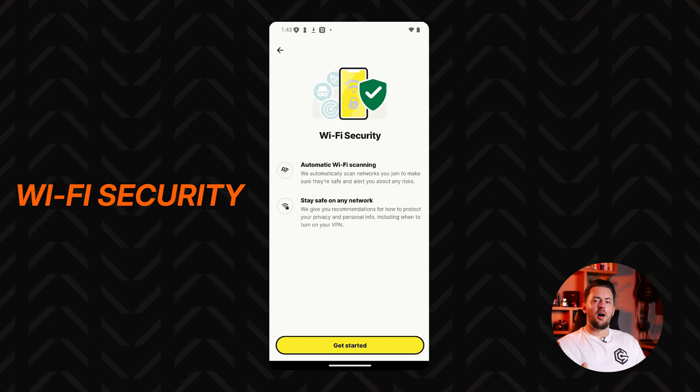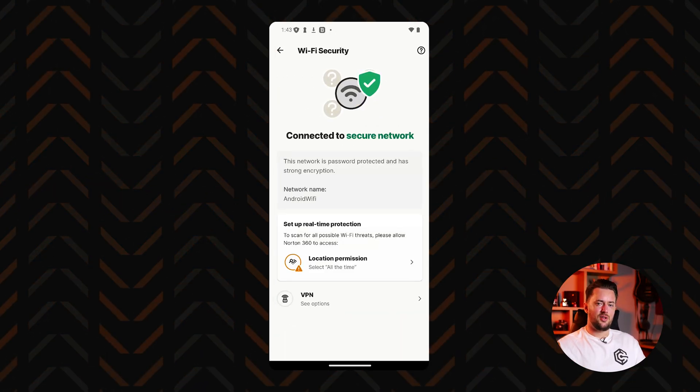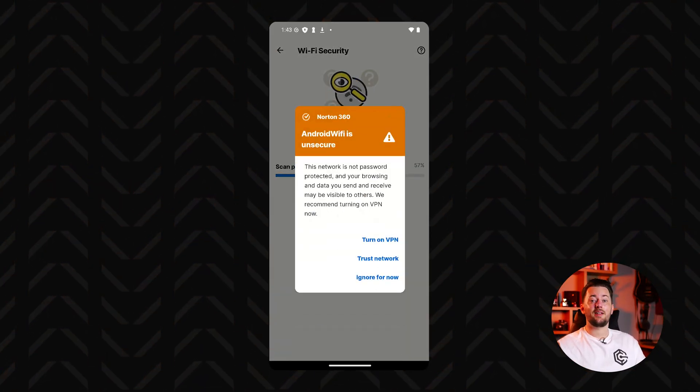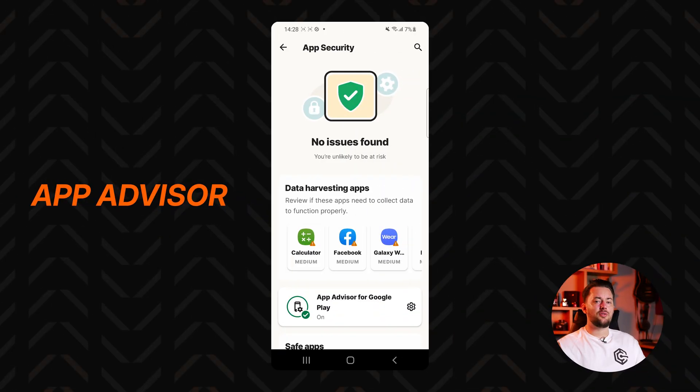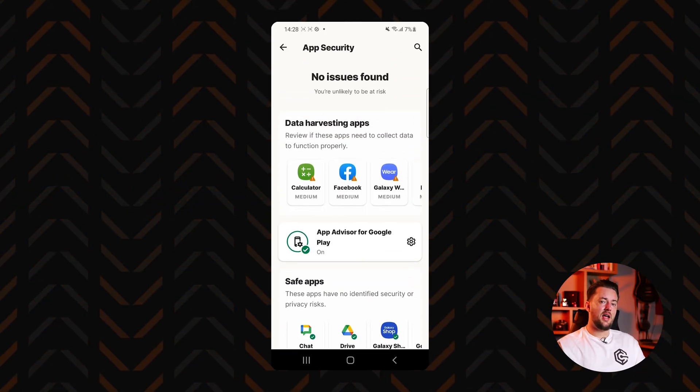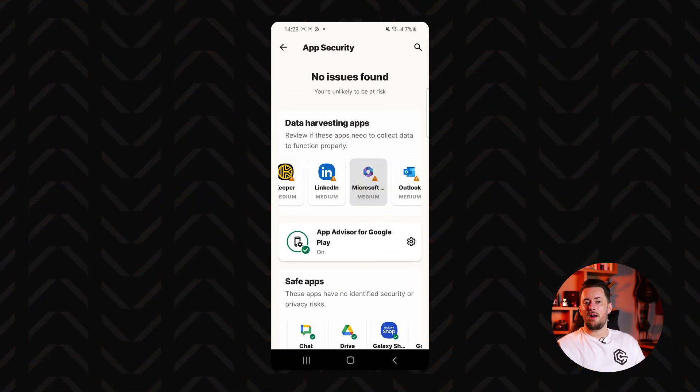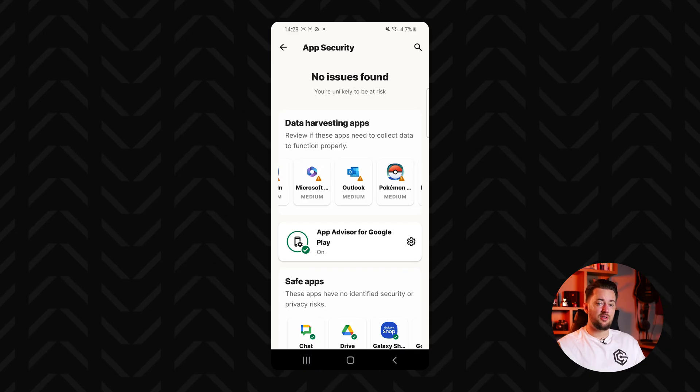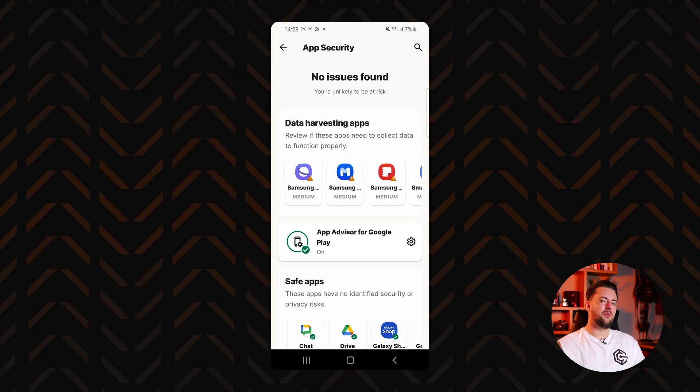Norton mobile apps also have a WiFi security feature to check if your network is secure. Android users also get App Advisor which scans apps on the Google Play Store for threats like malware and privacy risks before you download them.